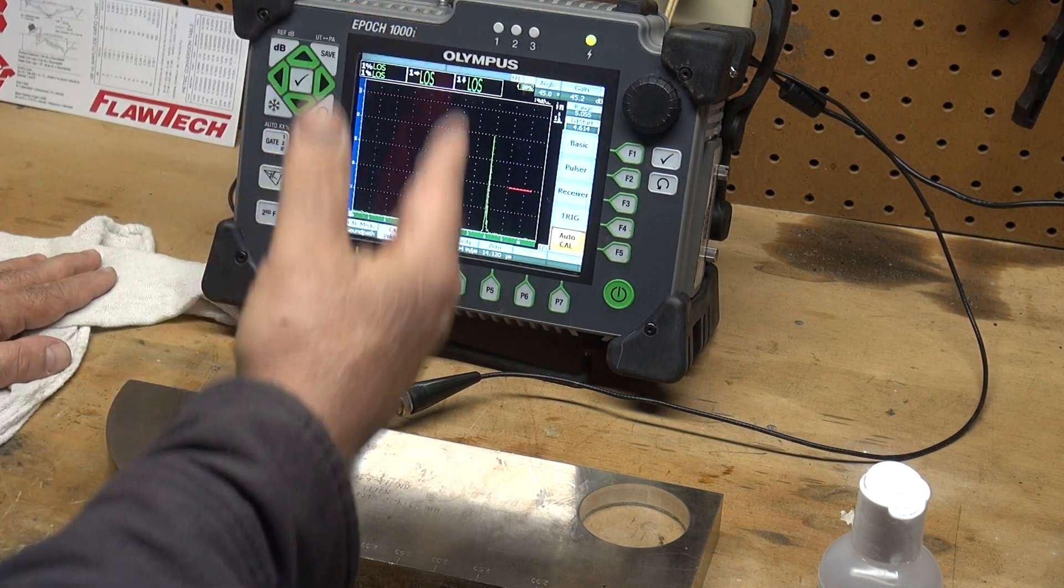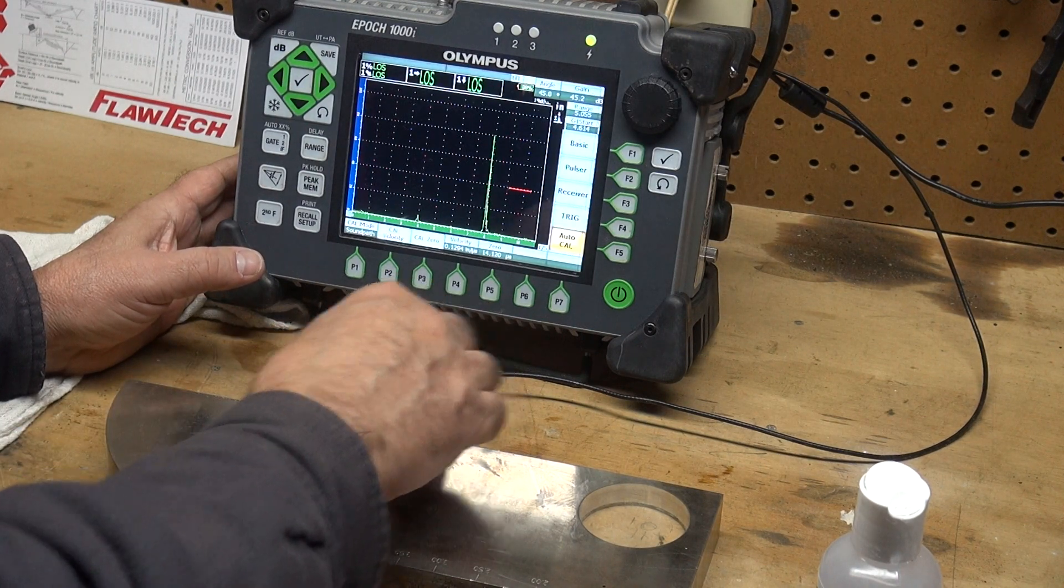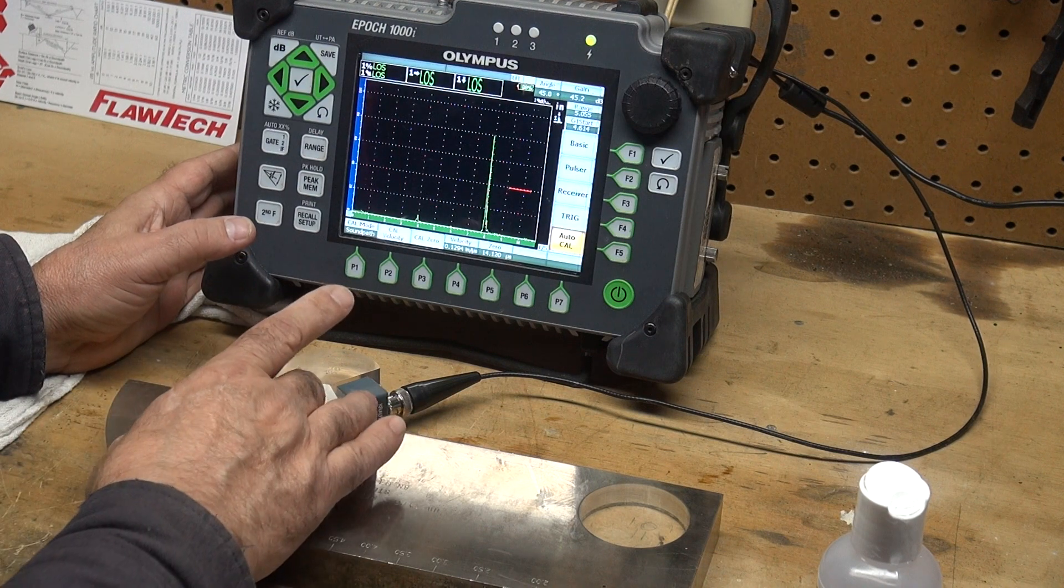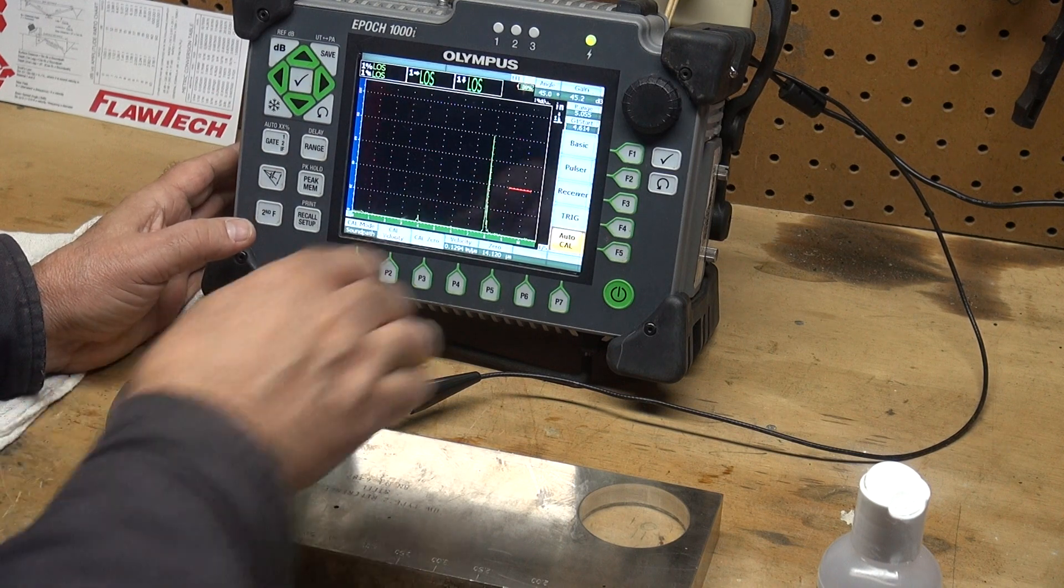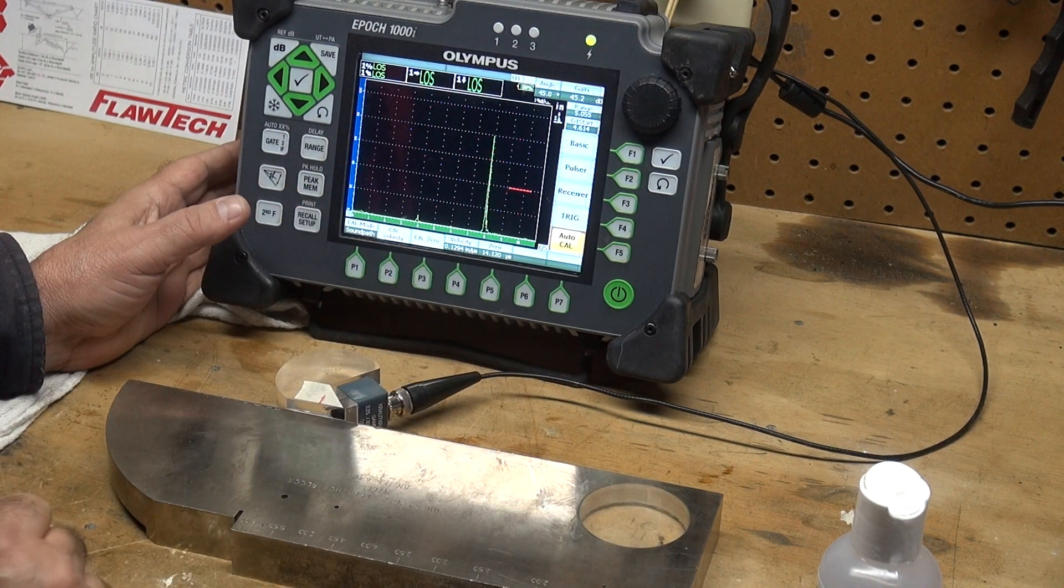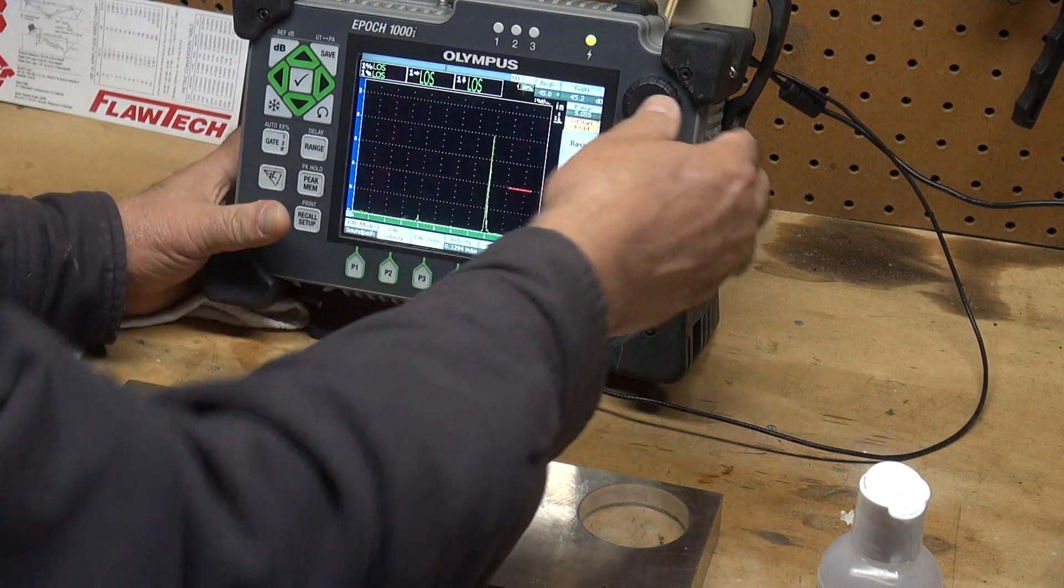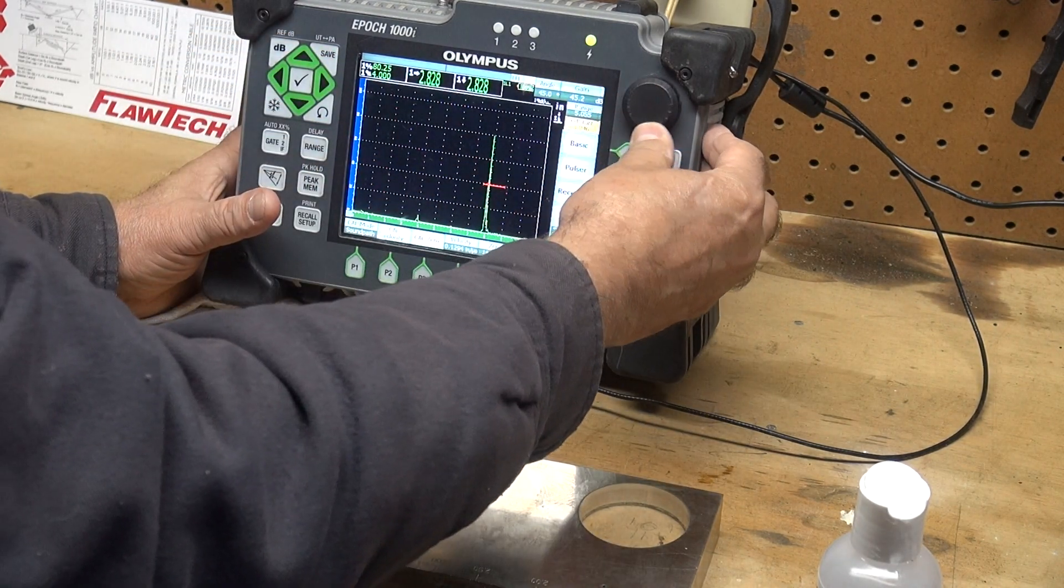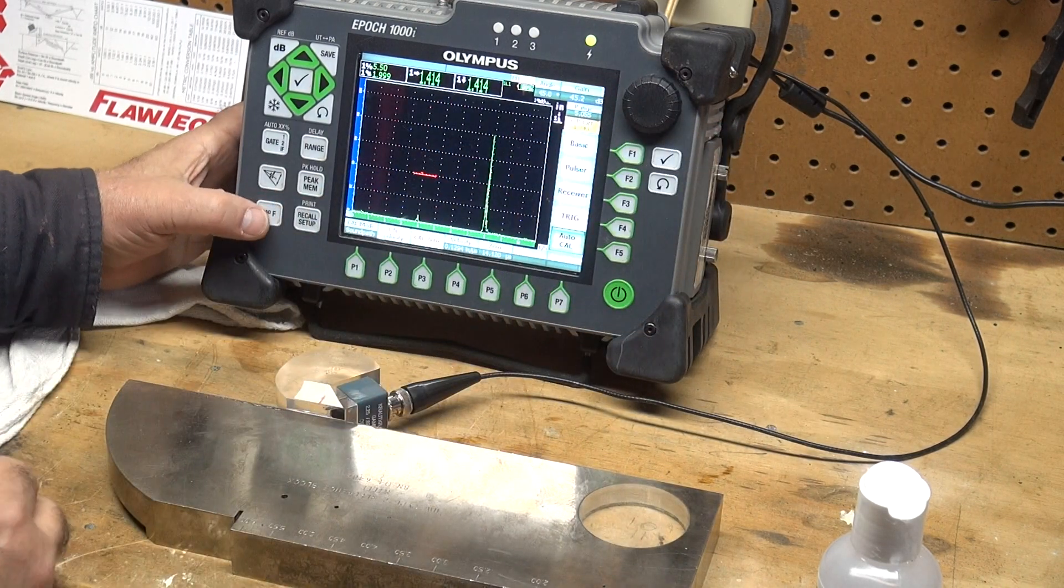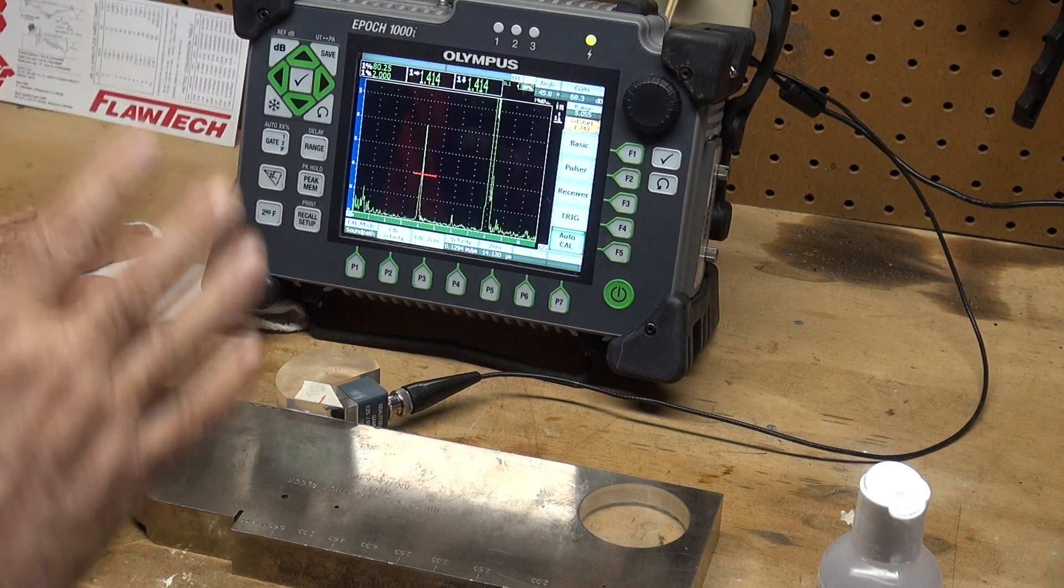In this case, the zero is 14.12 microseconds. That's how much time is spent in the wedge. The velocity for this IIW reference block changed from 0.128 to 0.129 inches per microsecond. I can double check by bringing the gate over my 4 inch radius, it shows 4 inches, and bringing the gate over to my 2 inch radius, it's right at 2 inches. So now our machine is calibrated.